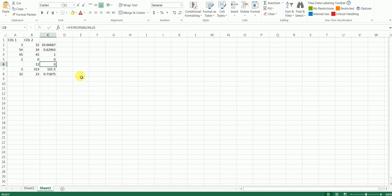This can also be done when you do VLOOKUP and you get those NAs in your VLOOKUP. That can also be avoided by using this particular formula.